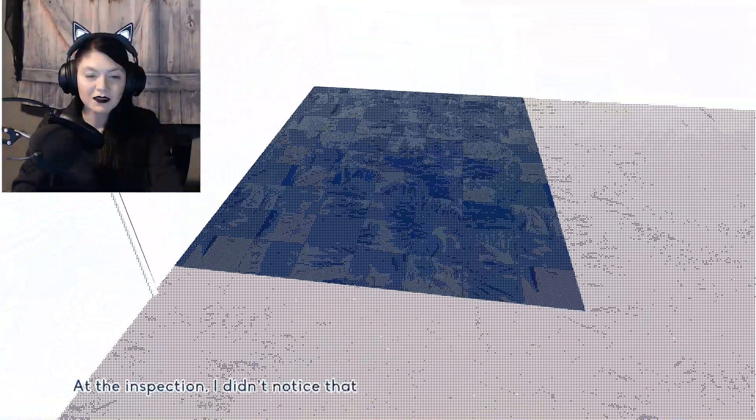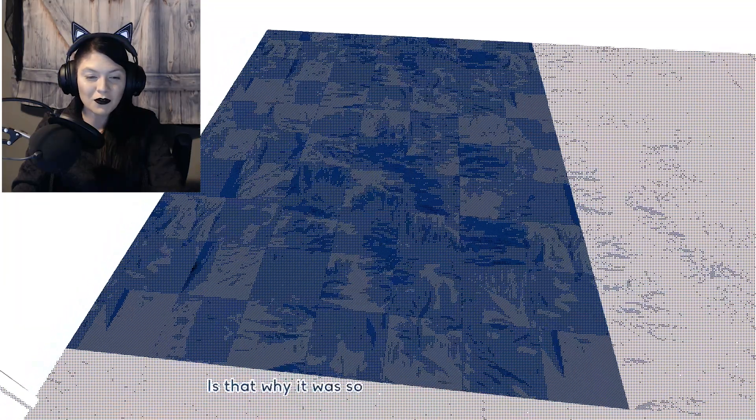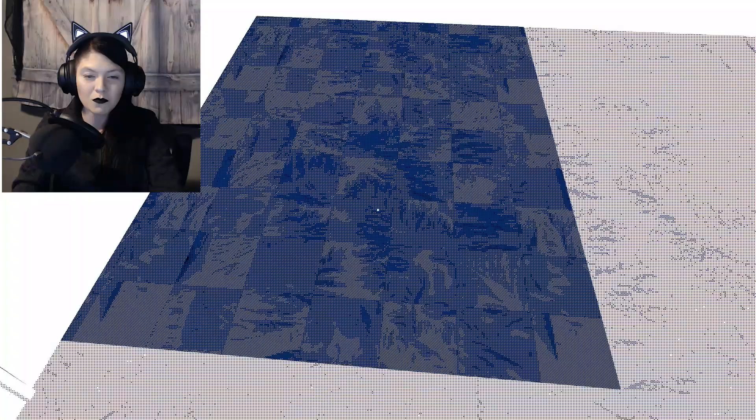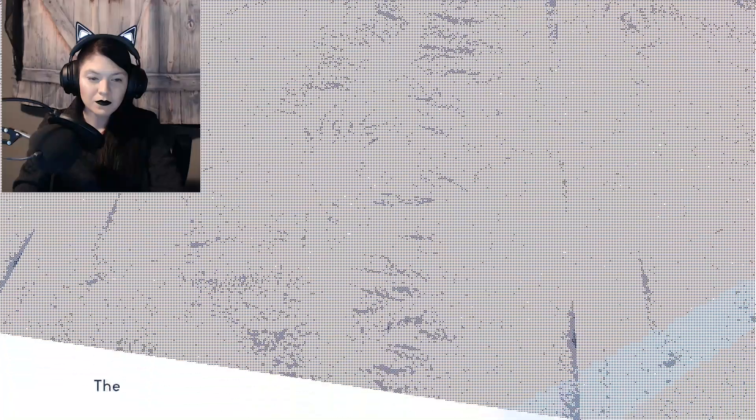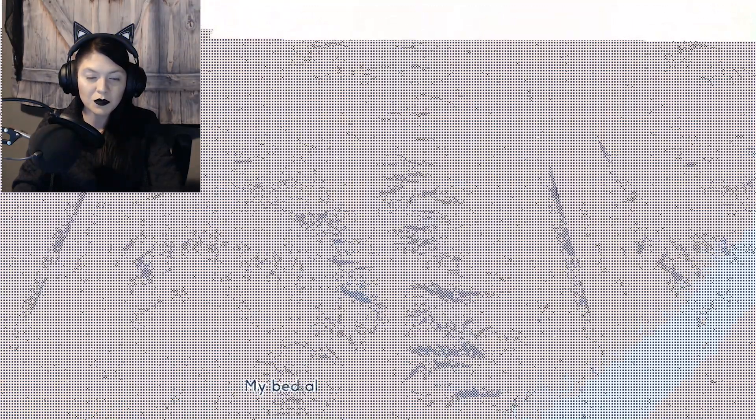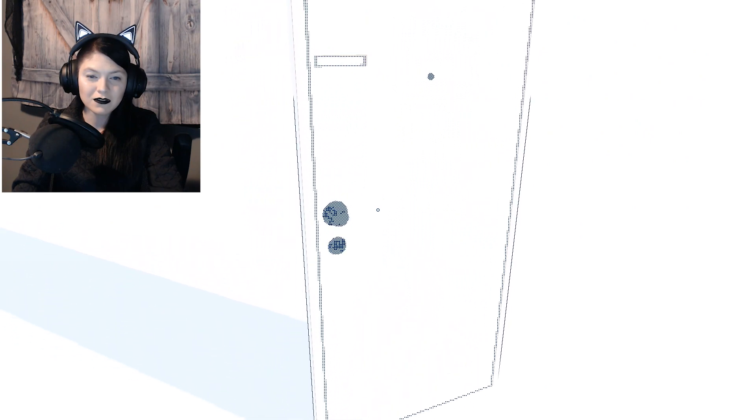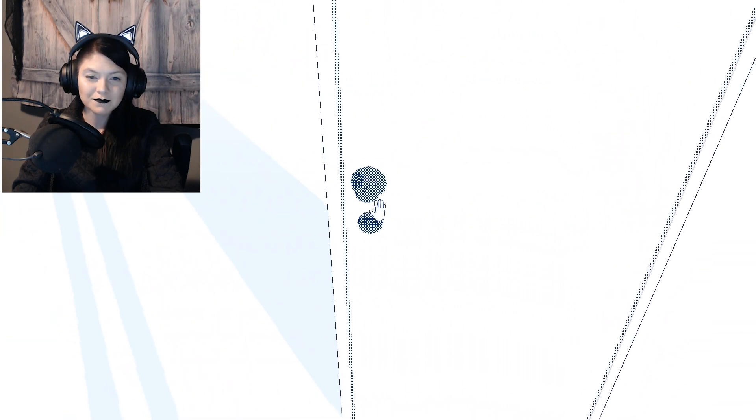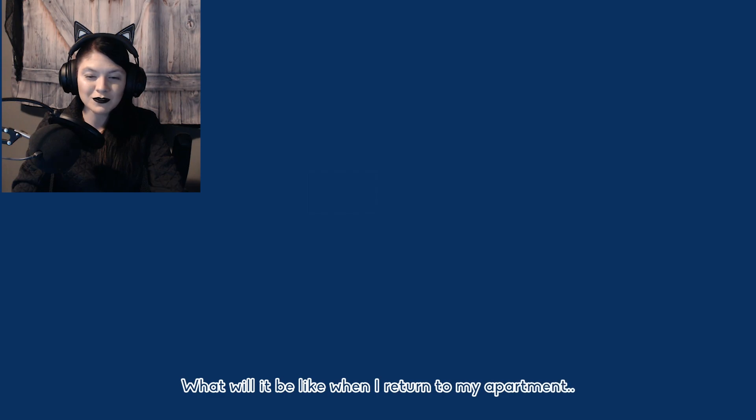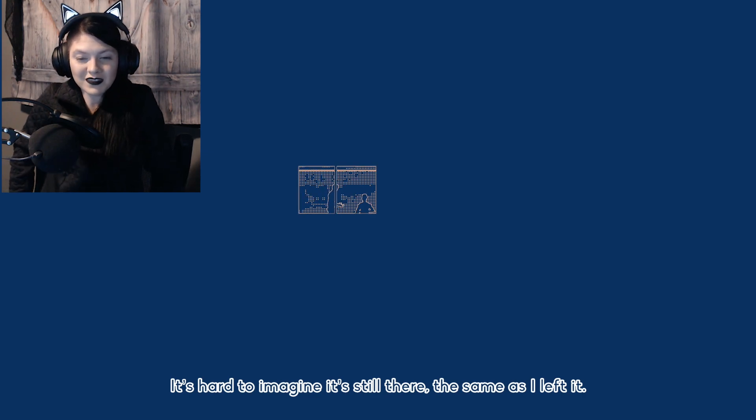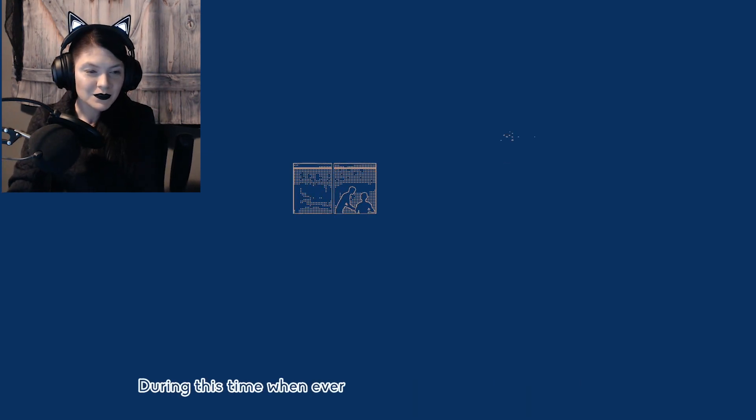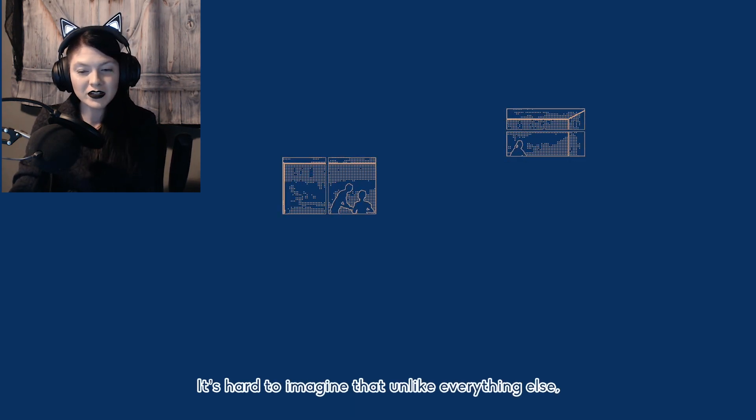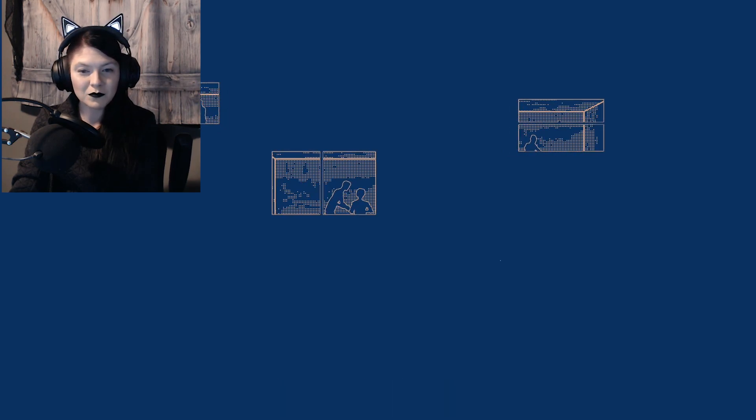At the inspection, I didn't notice that the tiles are the same as my family's home. Is that why it was so quick to feel like home? The carpet has grooves and bumps from the previous tenants' belongings. My bed aligns perfectly with theirs. What will it be like when I return to my apartment? It's hard to imagine it's still there, the same as I left it. During this time when everyone is facing their own challenges, it's hard to imagine that unlike everything else, it will have stayed the same.